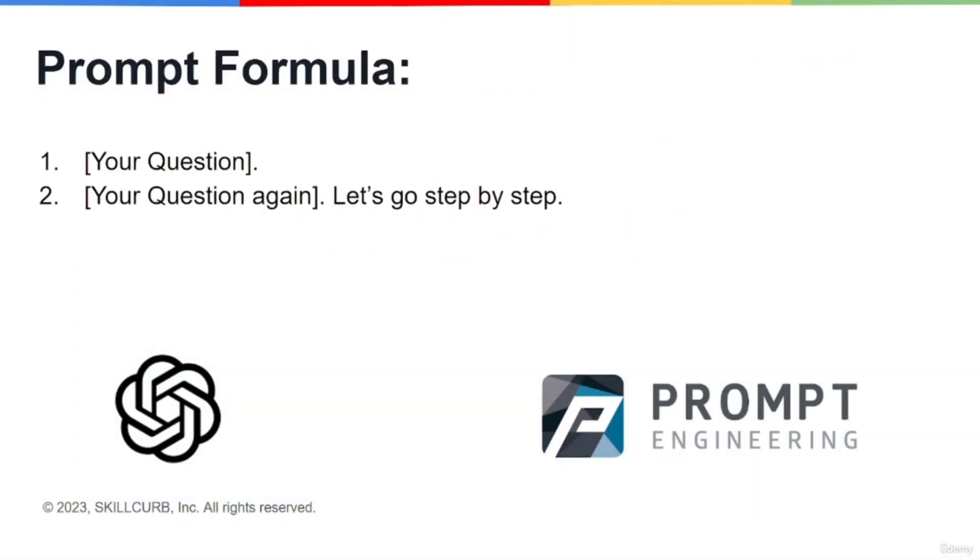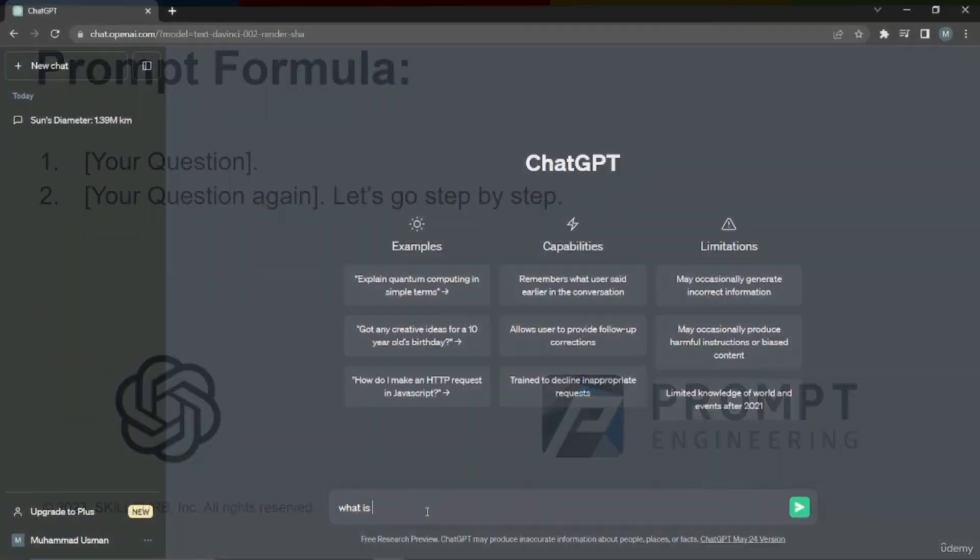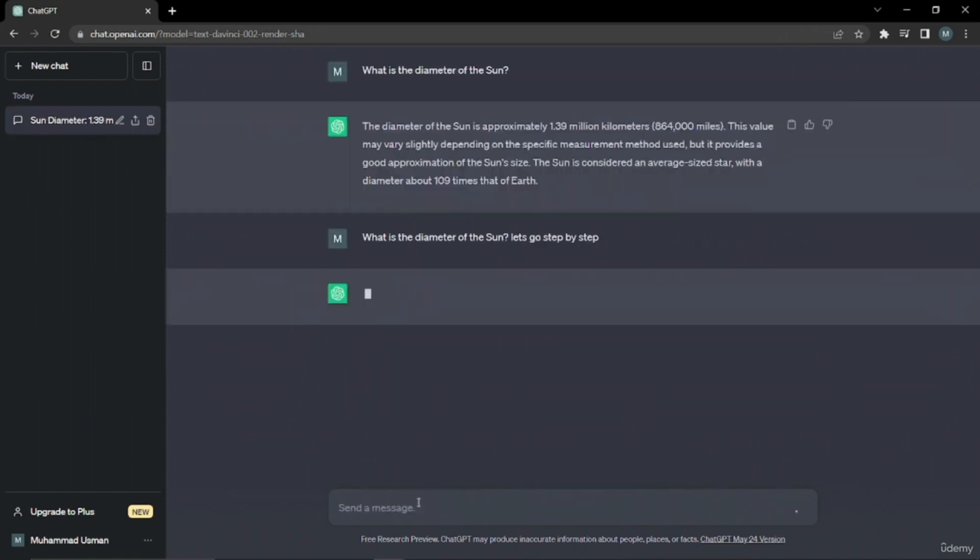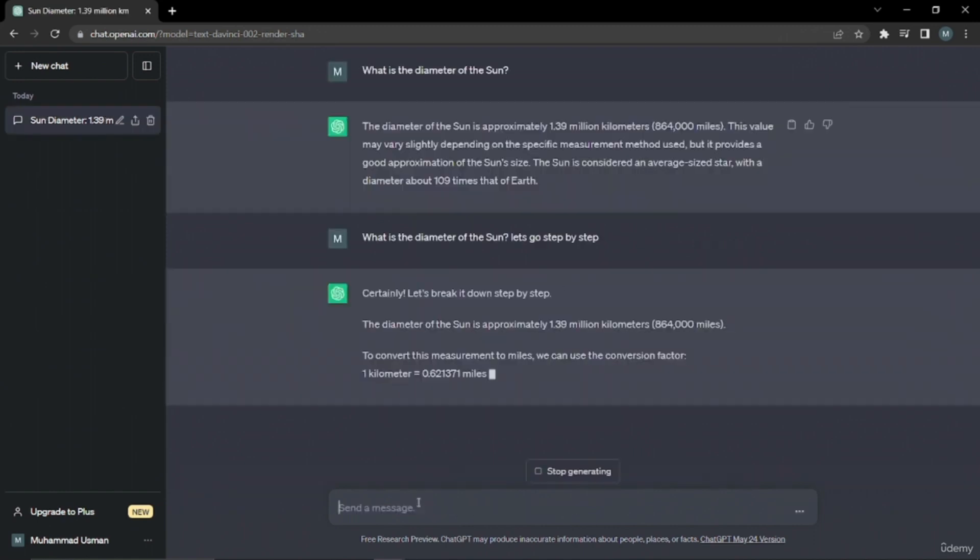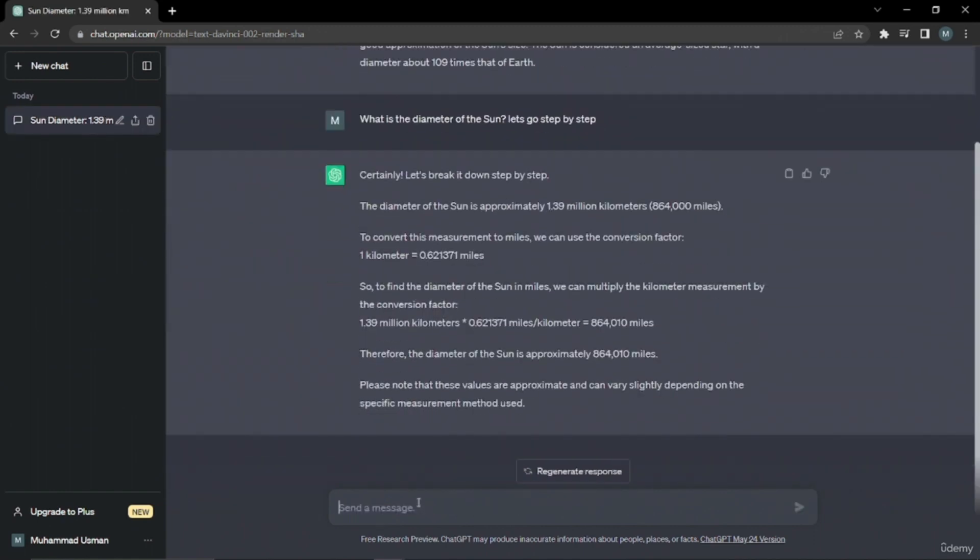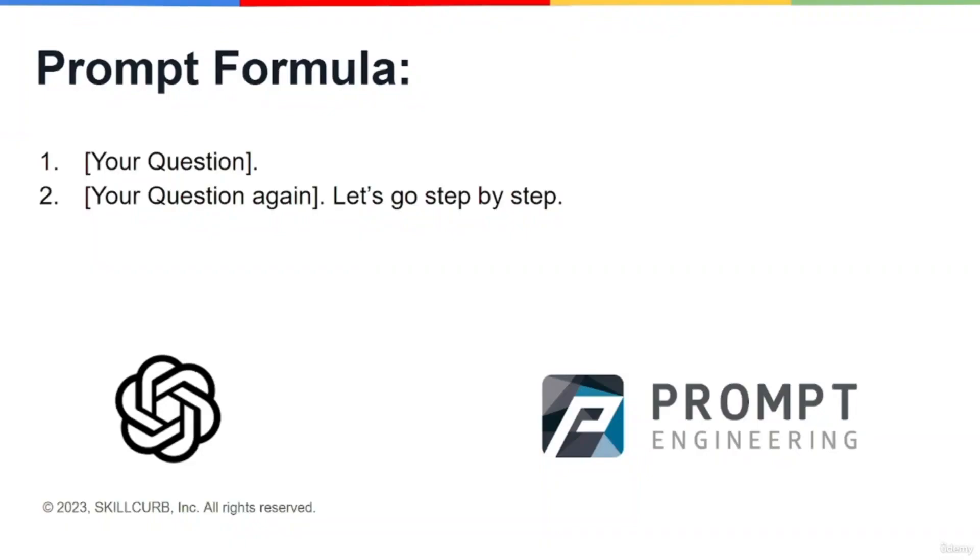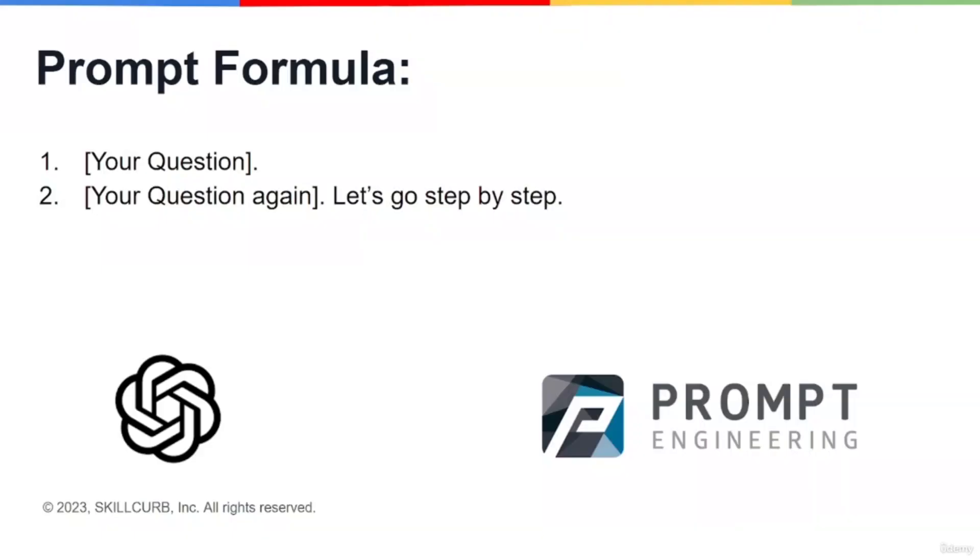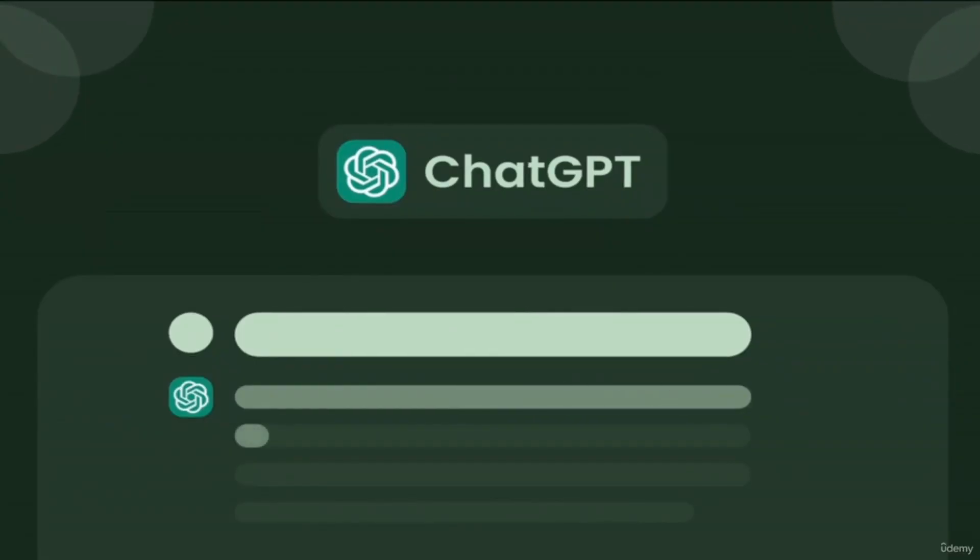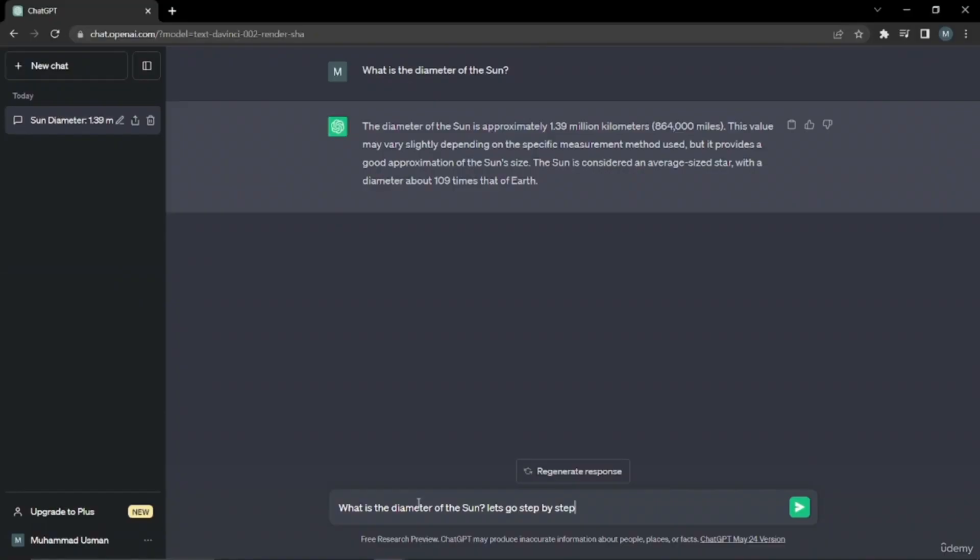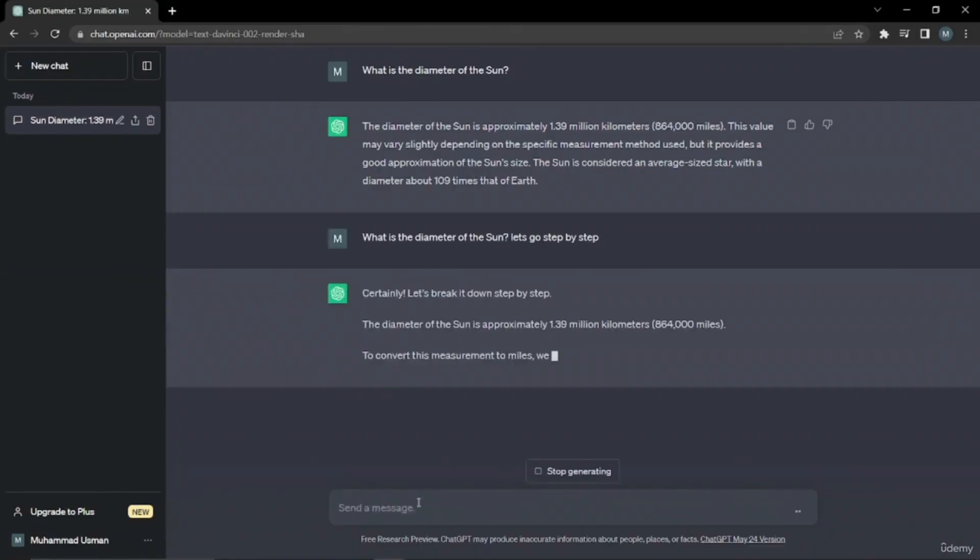Just like all the tasks, it also has a very simple basic formula. This is a multi-procedure formula. First, you type your question and it'll give you a response. Then you're going to type your question again with a prompt. You'll say 'let's go step by step' and it will give you a step-by-step procedure or answer that will be very easy for you to understand.